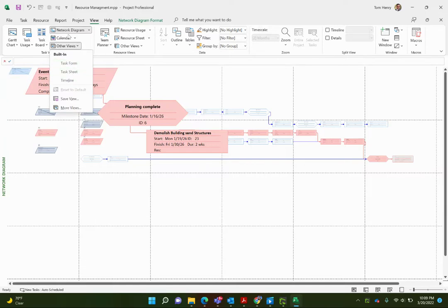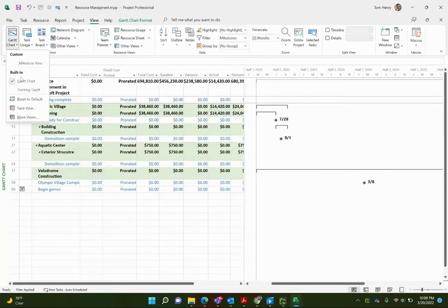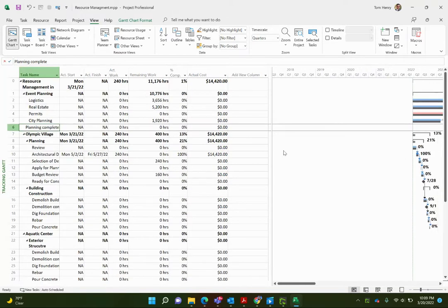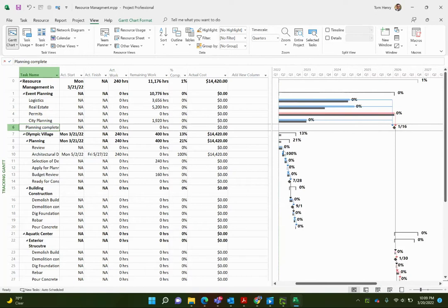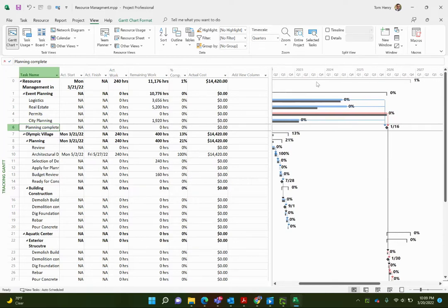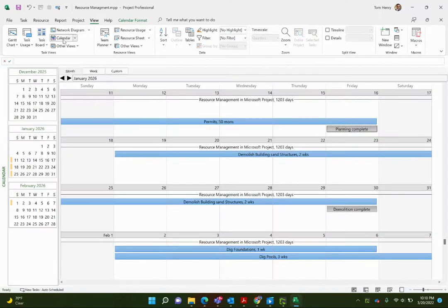Next, the tracking Gantt — found under the Gantt chart dropdown then 'Other Views.' This is similar to the Gantt chart but with a different chart view. The table used here is actually the work table with some modifications. You can see the percent complete of tasks, whether they're critical, and the baseline of those tasks versus where you are today — so you can see which tasks are running late compared to baseline.